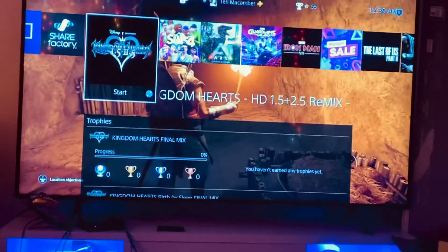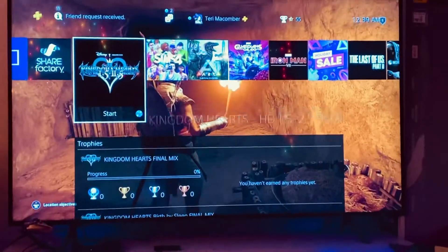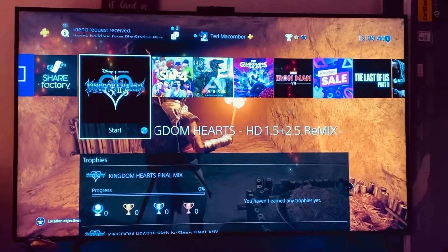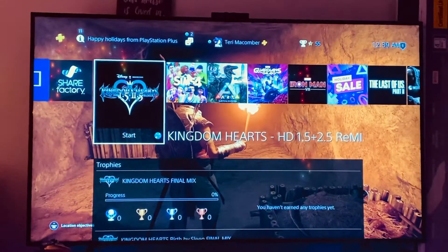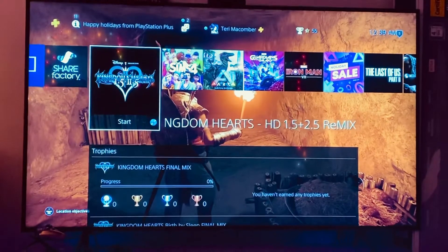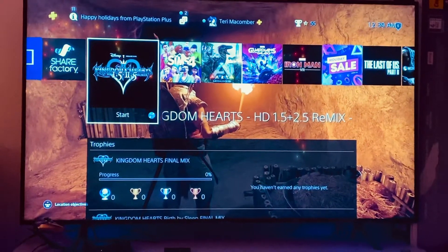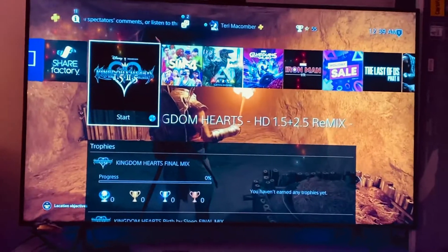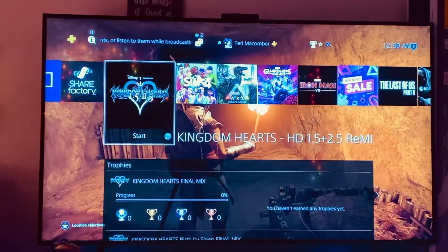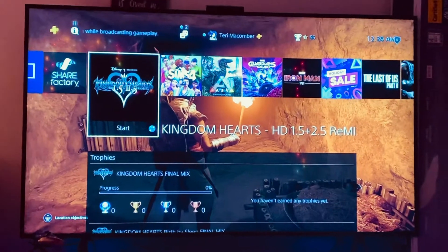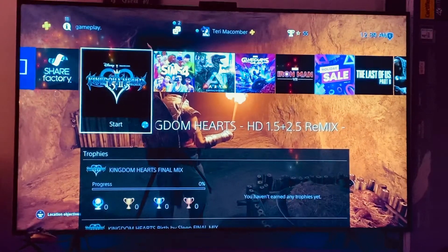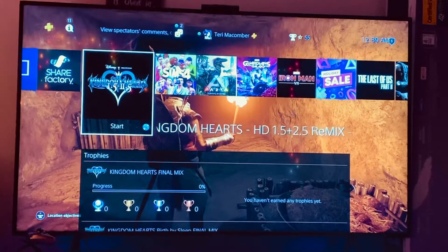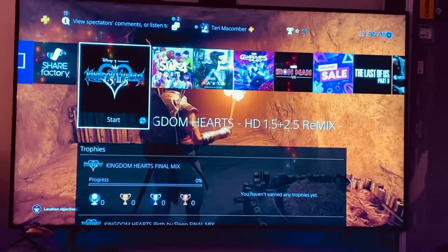Welcome to my video tutorial on how to change your screensaver. If you're new to the PS4 — most people have a PS4 or a PS4 Pro — it doesn't matter, there are people learning every day. So if you don't know how to do this, I'm just doing a basic tutorial on how to change your screensaver on the PS4.